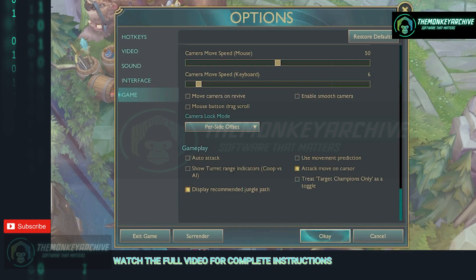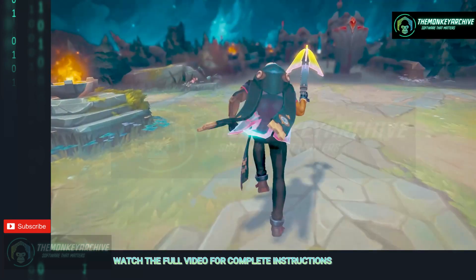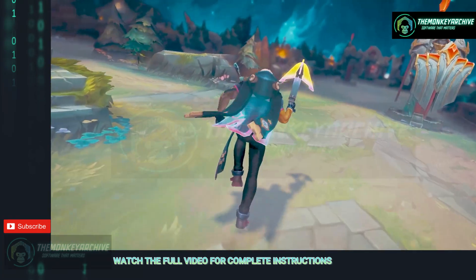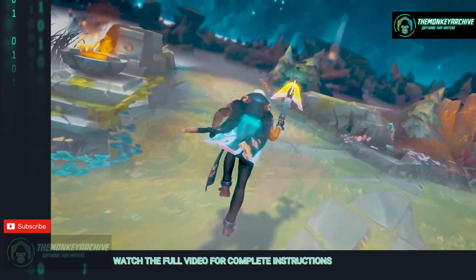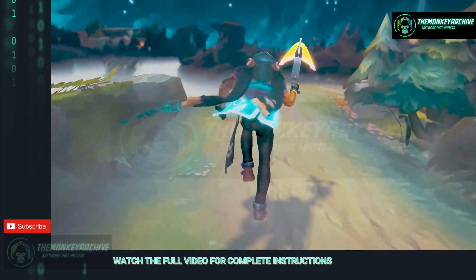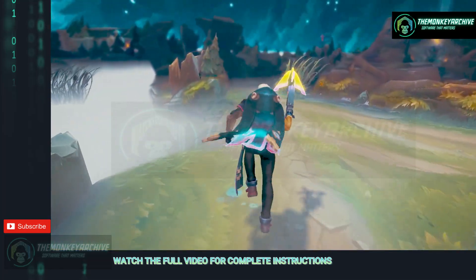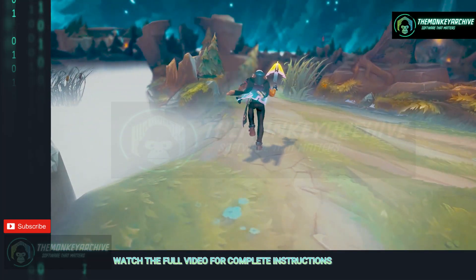Last but not least, the game tab, make sure to uncheck enable smooth camera as it makes the game lag a bit while moving your camera around which gives you the feeling of stuttering. Well that was everything for today, thank you so much for watching this video and I hope these tips and tricks help you improve your gaming experience on League of Legends.